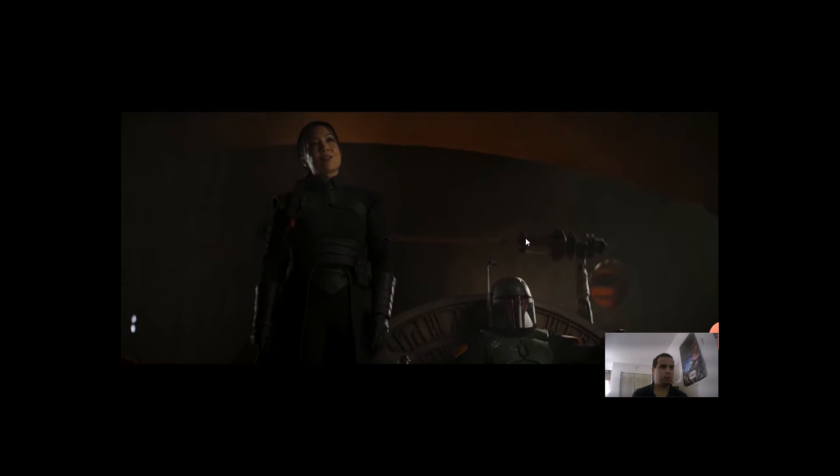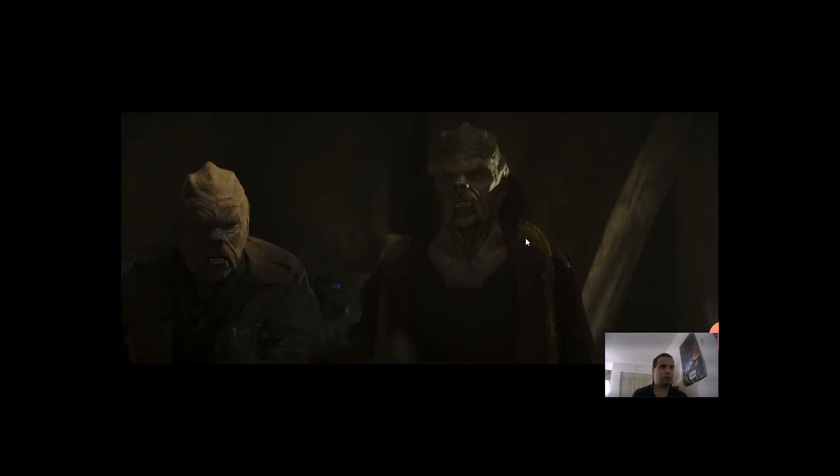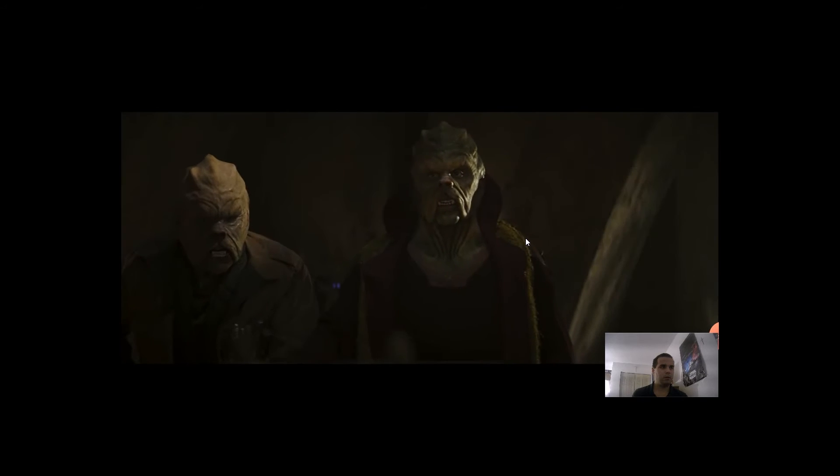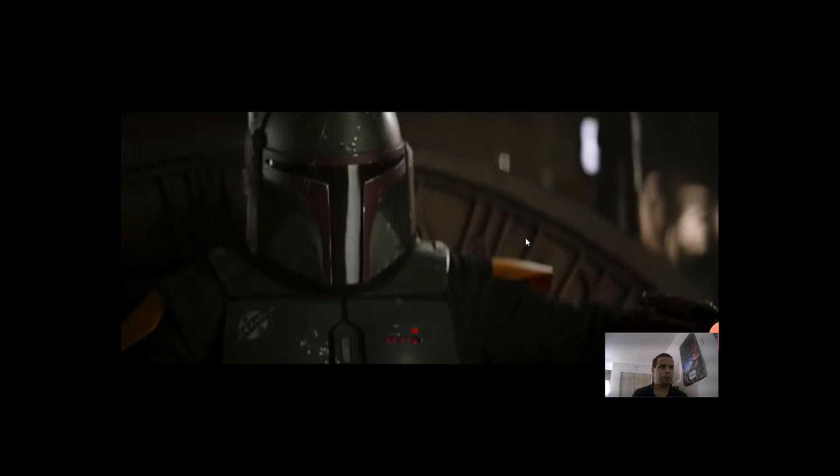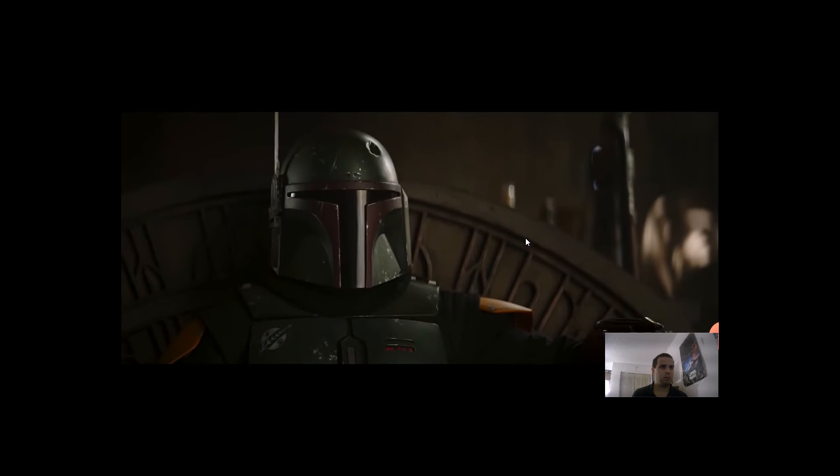If you had spoken such insolence to Jabba the Hutt, he'd have fed you to his menagerie. Please, speak freely.